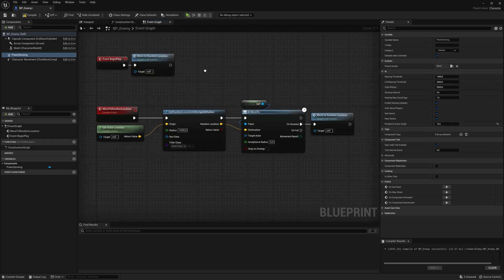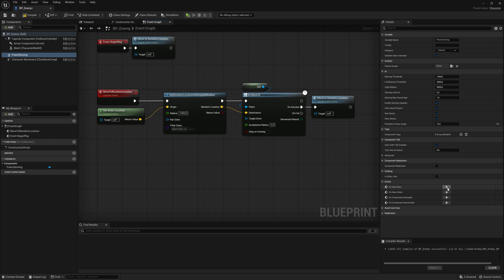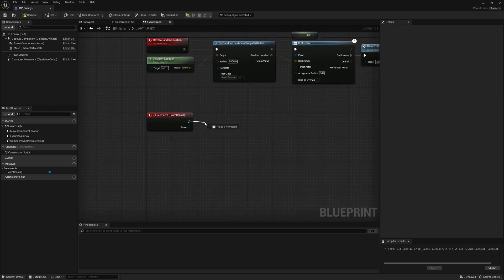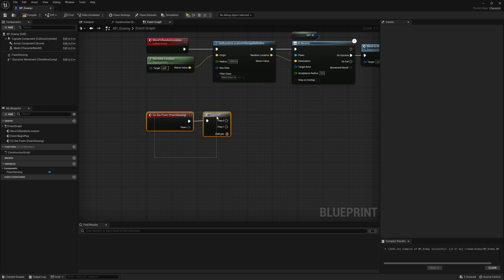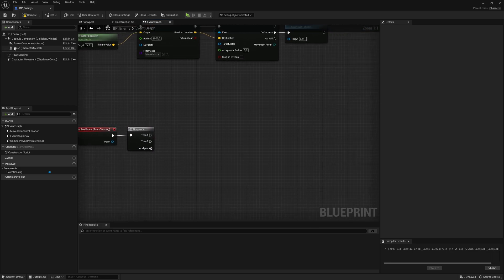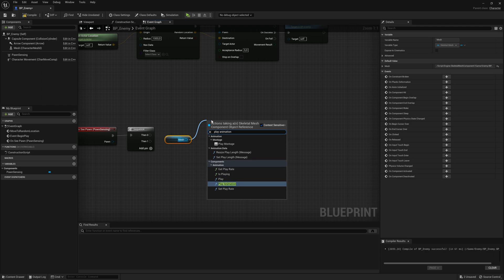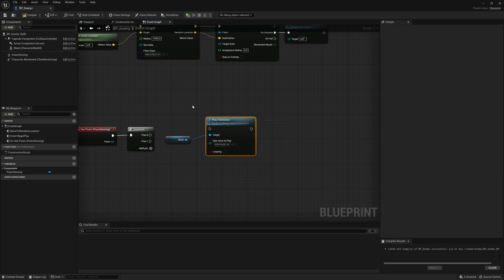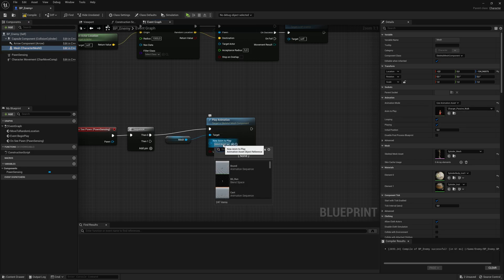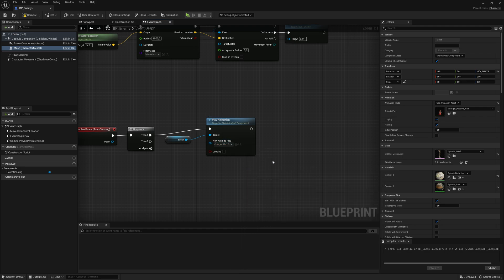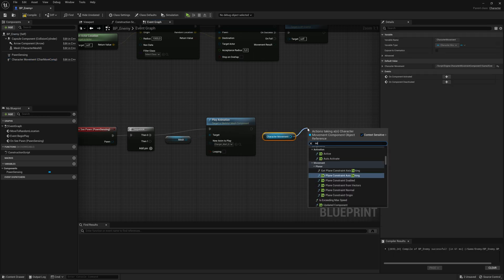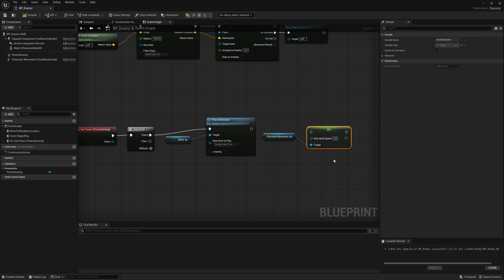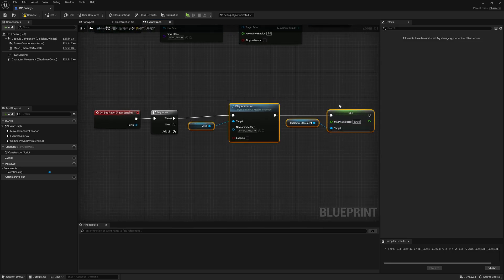So let's go back to the event graph. And over here, if you click on the pawn sensing, you have this event down here on see pawn. So what happens when the enemy sees the player? So I'm going to drag here and say sequence. I'm going to make a sequence node, which just organizes my code. So first, what I want to do, I want to take my mesh here, and I'm going to say play animation just like that, because I want to change my walking animation to a running animation. So my enemy runs after me. So here I'm going to search for sprints, and I'm going to choose this one called charger alert sprint.